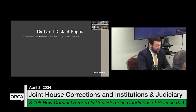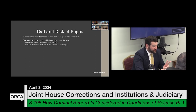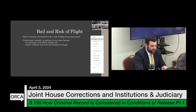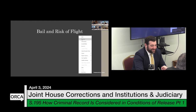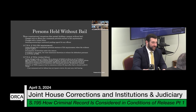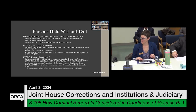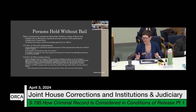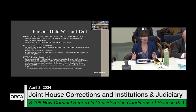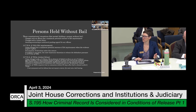How is someone determined to be a risk of flight from prosecution? The court must consider, in addition to any other relevant factors, two things at the outset: the seriousness of the offense charged, and the number of offenses with which the defendant is charged. If the court determines that a person is a risk of flight based on those factors, it must craft the least restrictive conditions of release and must consider, based on available information: the nature and circumstances of the offense, the weight of the evidence, the person's employment, financial means including ability to post bail, character and mental condition, length of residence in the community, and record of flight to avoid prosecution or failure to appear at court.